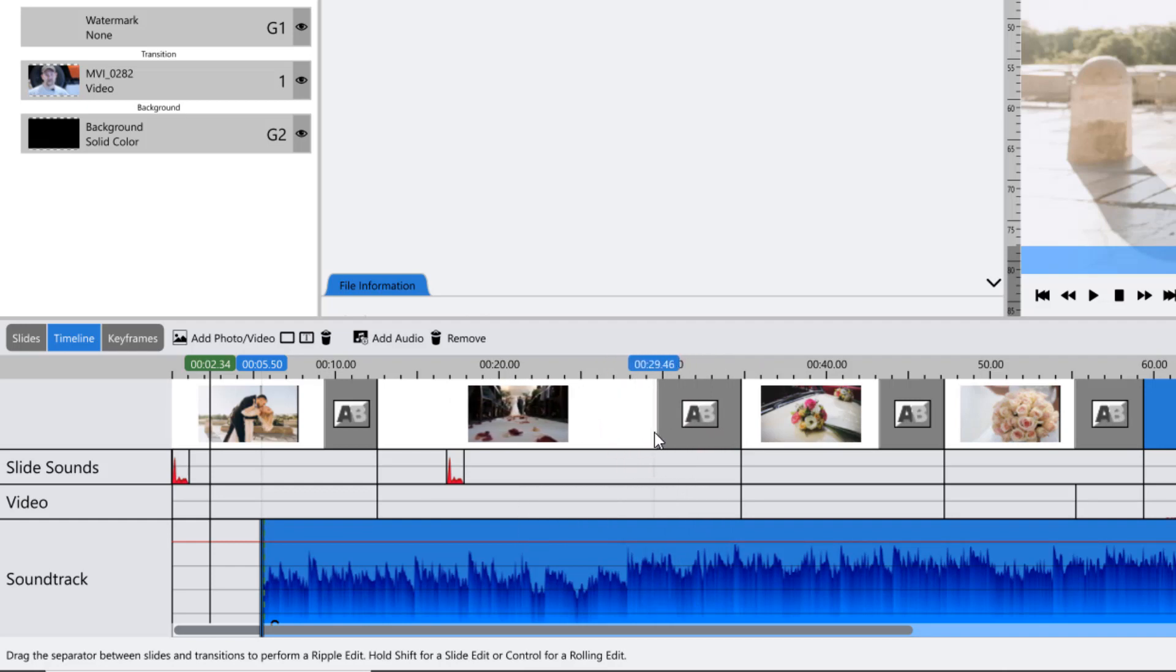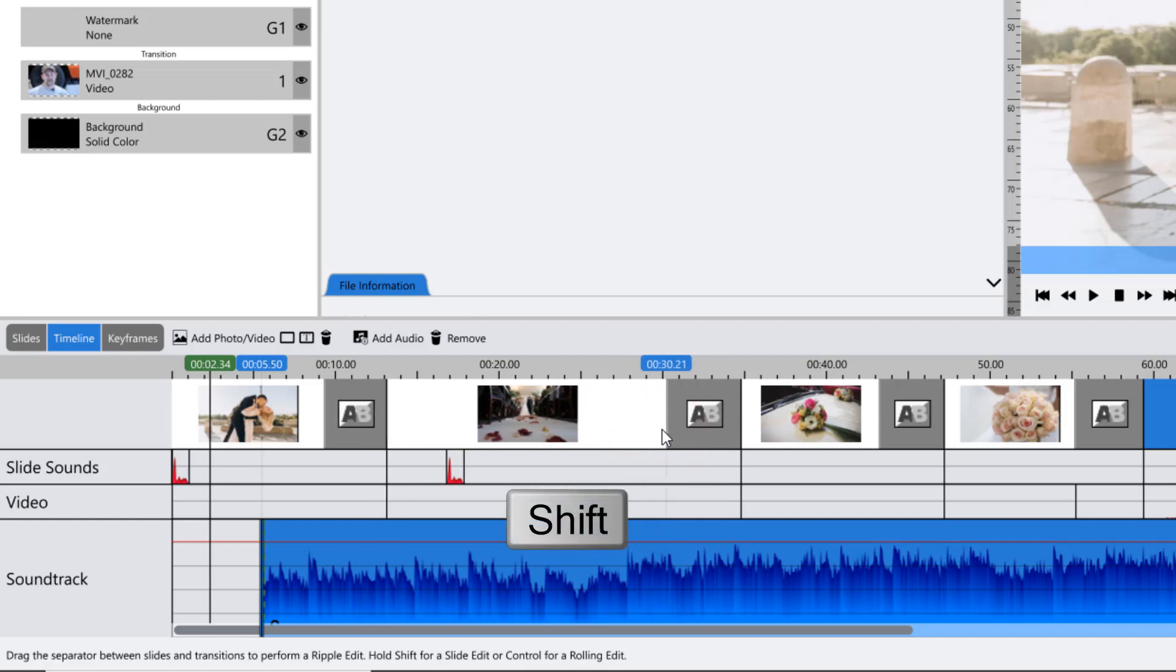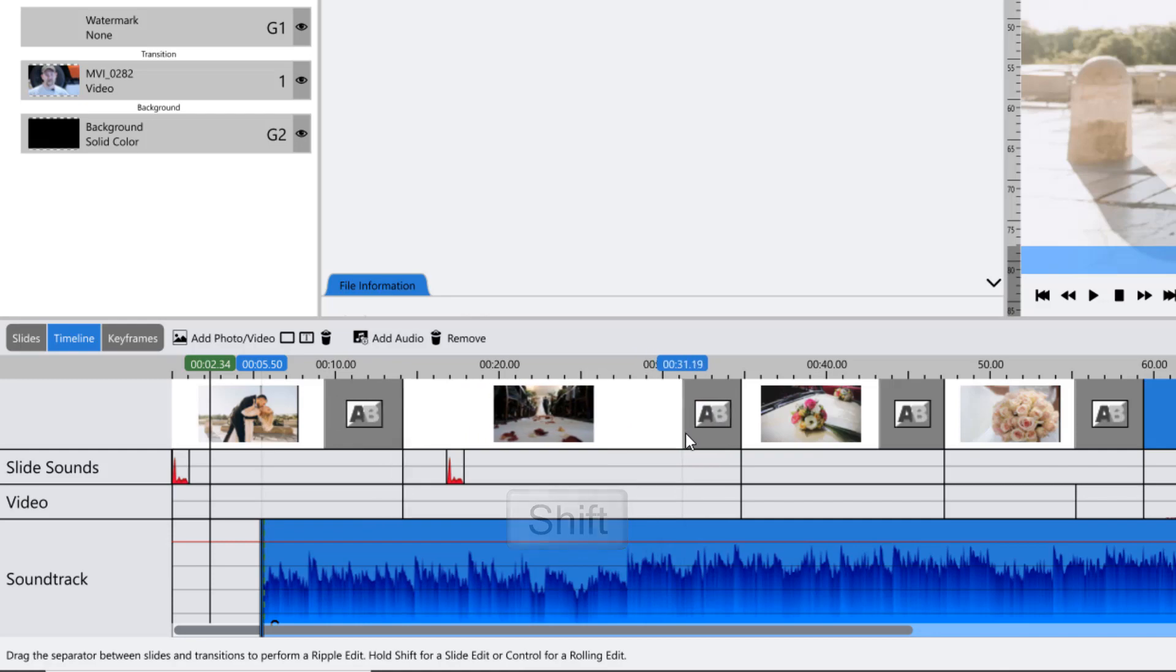Holding down your Shift key will include both transitions on either side of the slide, creating a ripple edit.